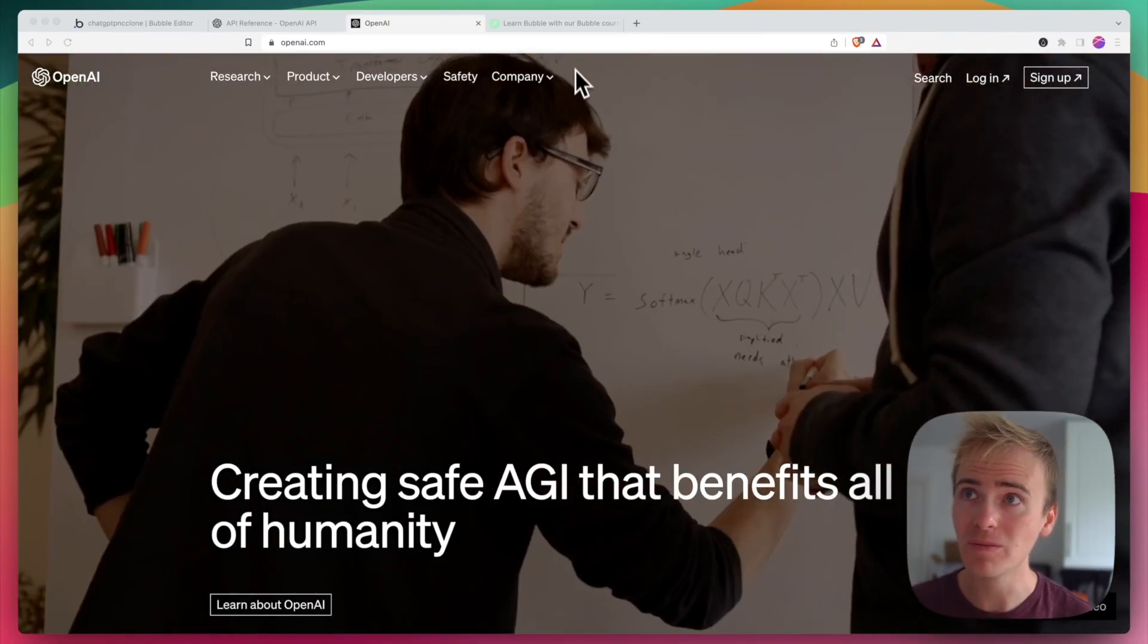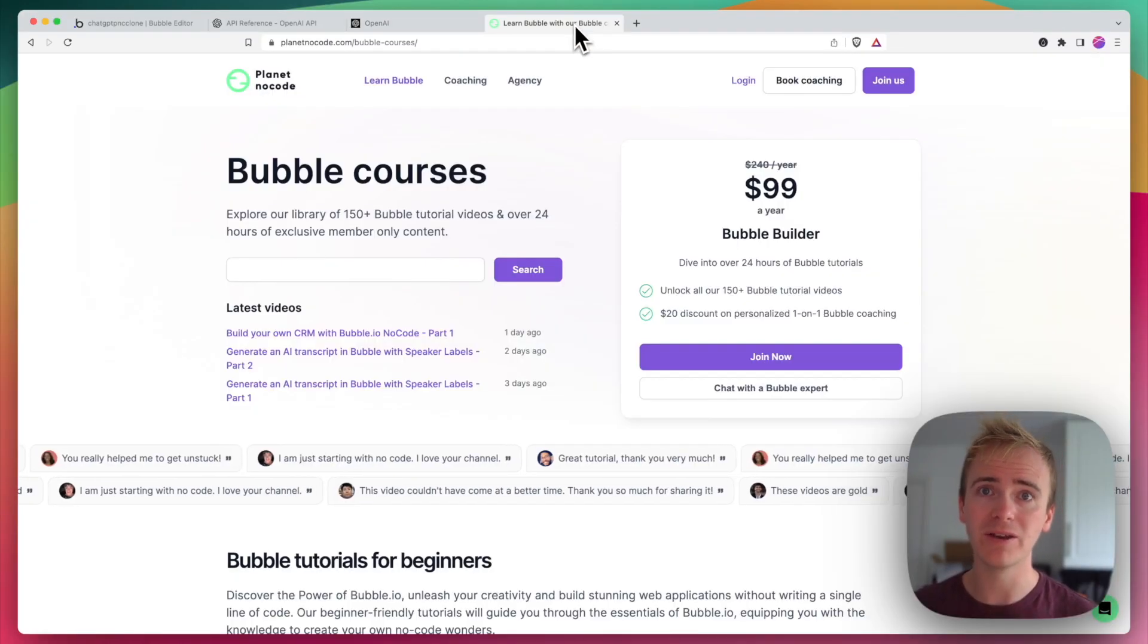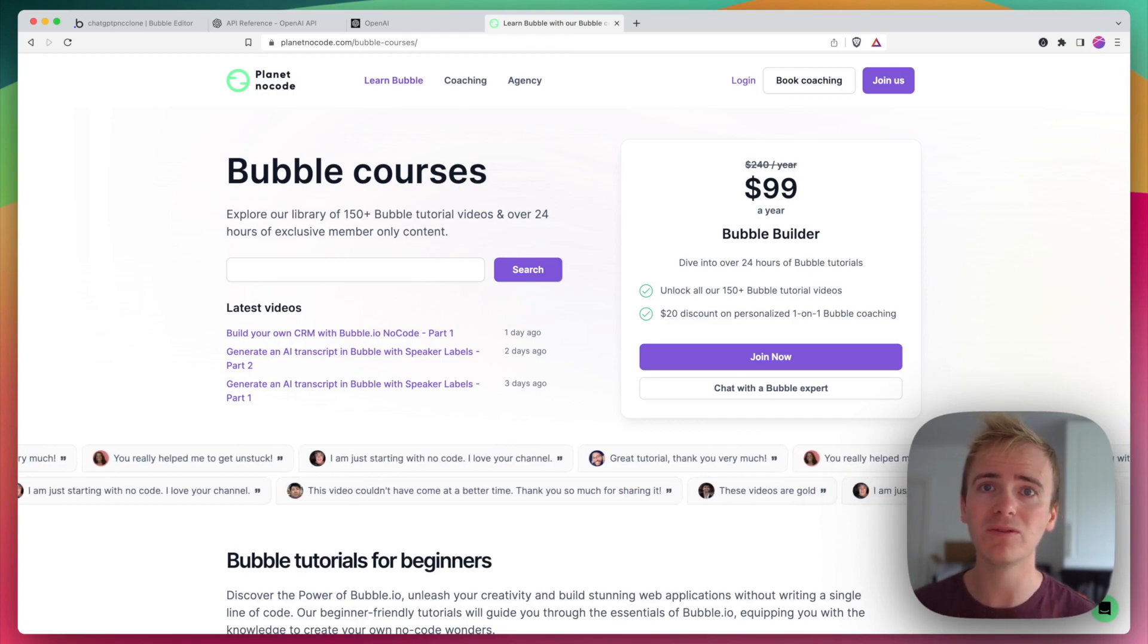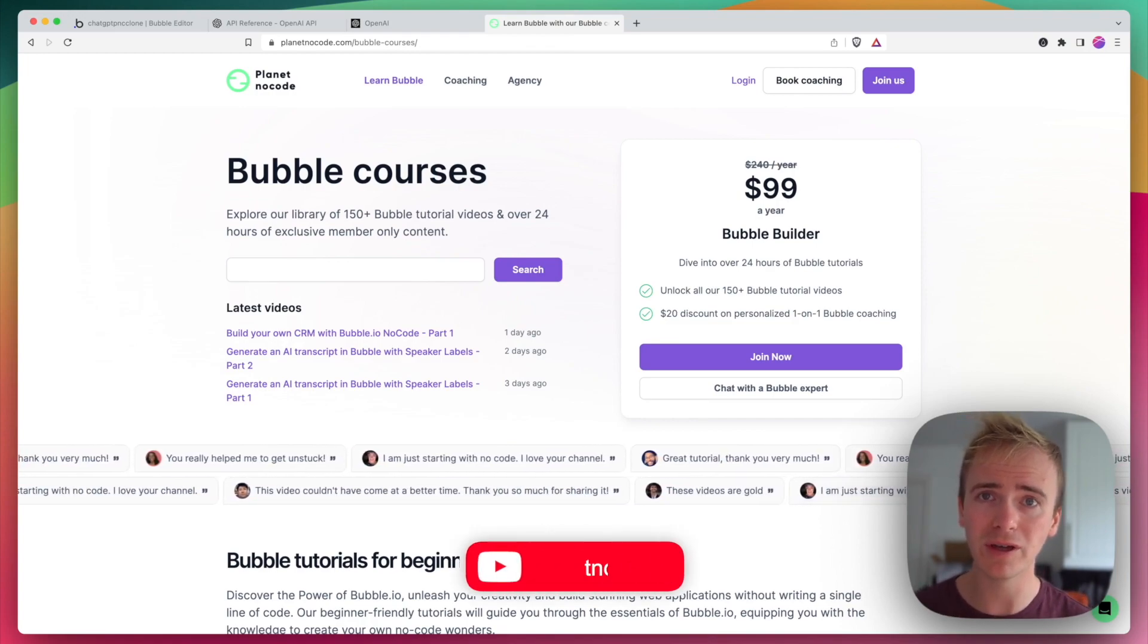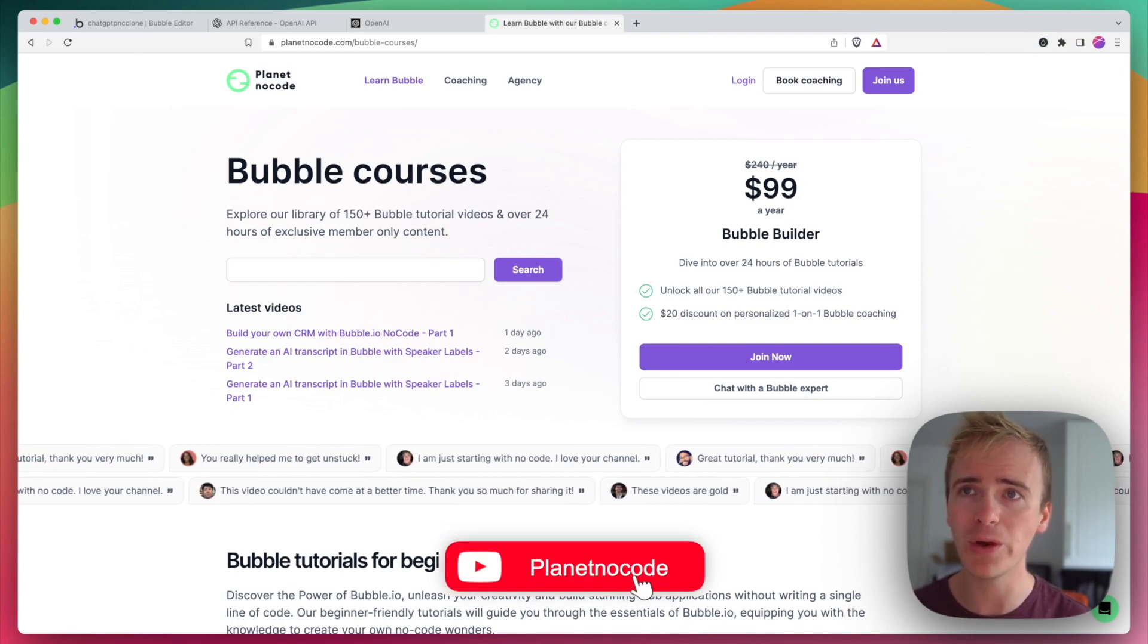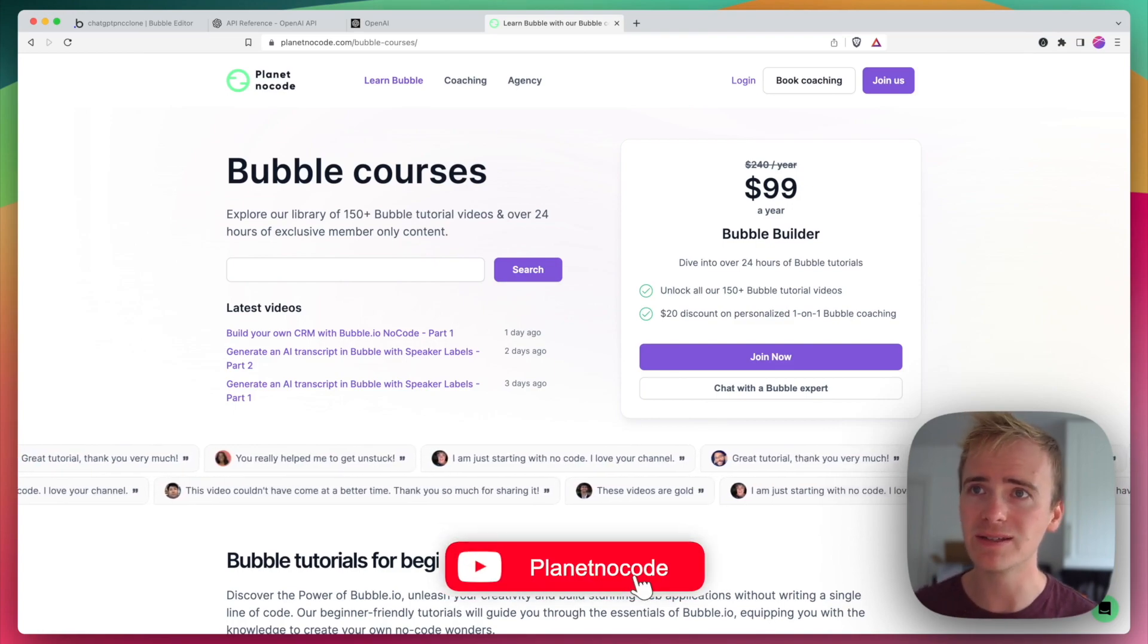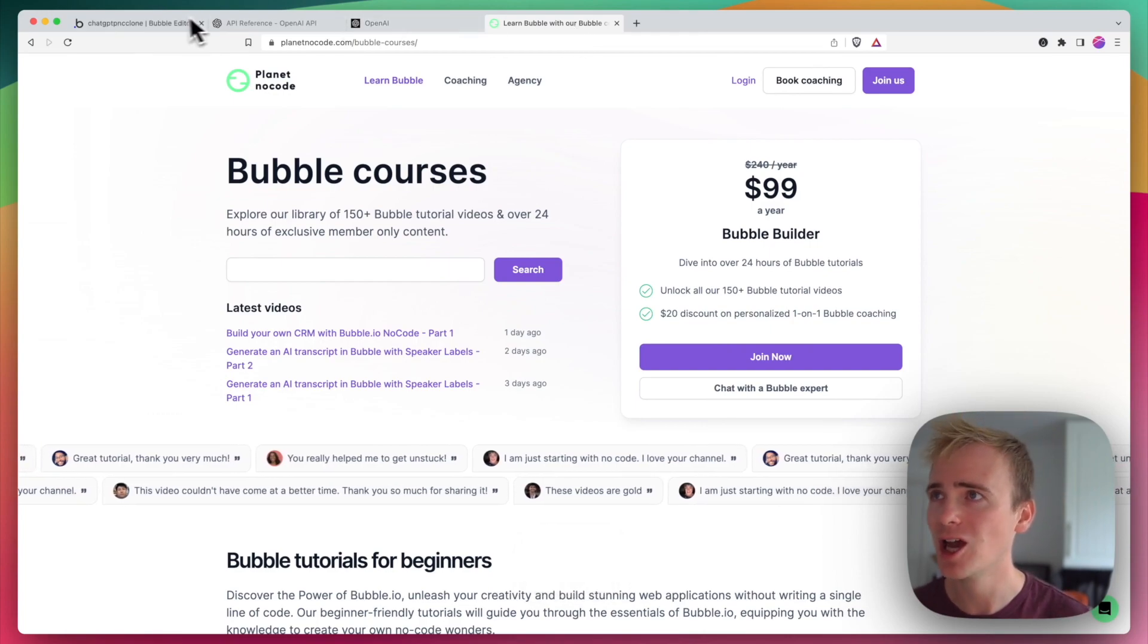If you're learning Bubble and you haven't checked our website planetnocode.com, then you need to check it out because we've got even more Bubble tutorial videos than you can find on our YouTube channel, and many of them are member exclusives. You can sign up today to become a member and get access to all of our videos.